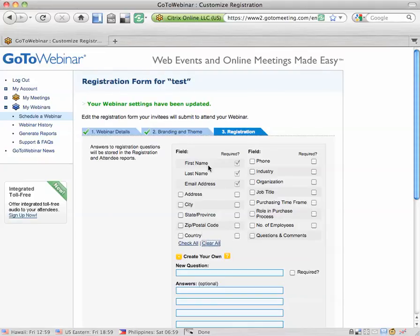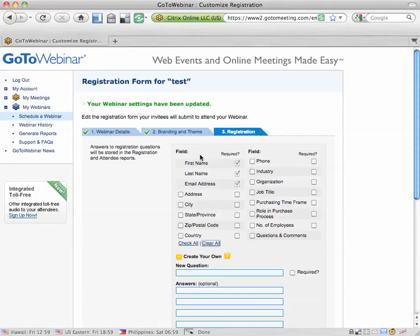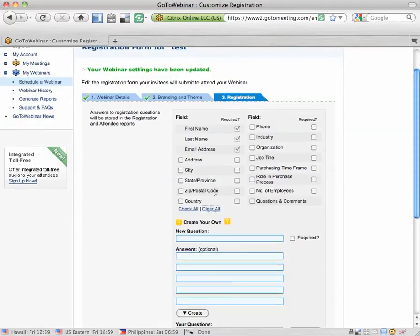You just need what's required: the first name, last name, email address. So I recommend that you hit clear all and only require these top three things.